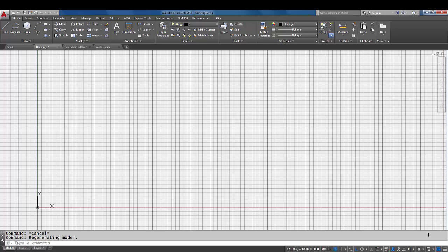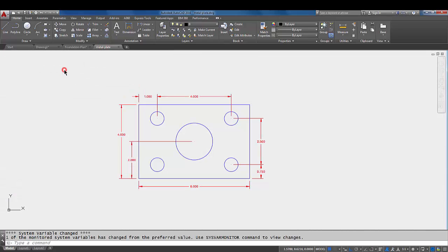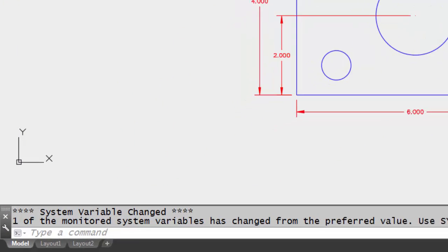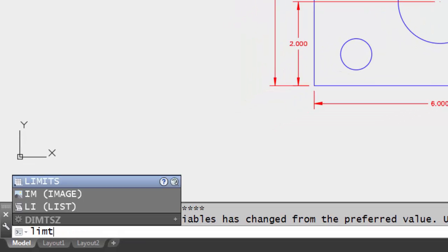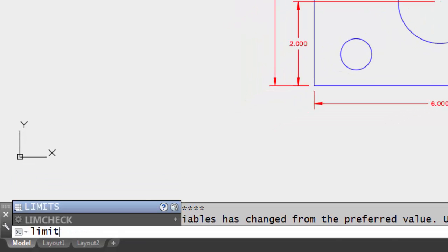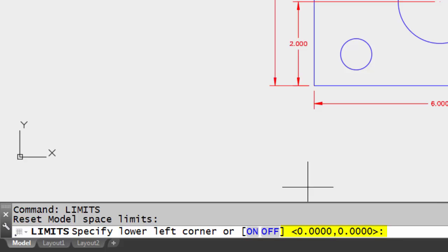Let's take a look at a couple of other drawings to give you the idea of limits. I'm going to come over to a different drawing here and I'm going to type in the word limits on the command line. You'll notice here that the lower left corner default, which is in the greater than less than brackets, that's the default setting is zero comma zero.